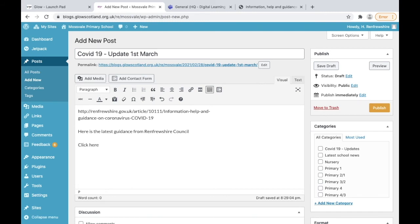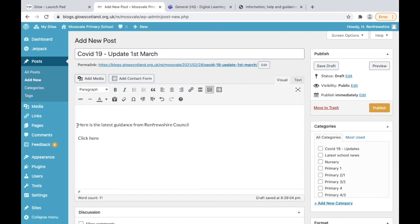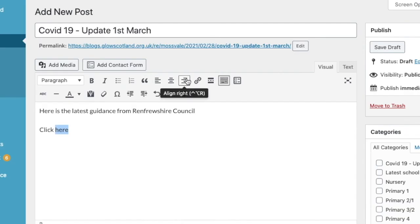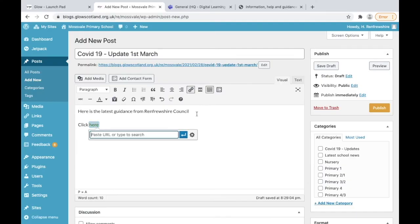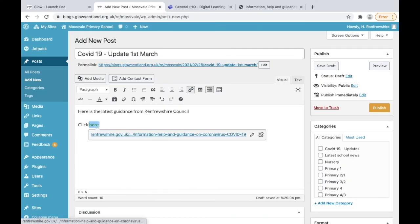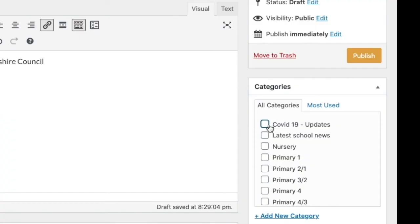What I'm going to do is hyperlink the here part by taking this text, copying it, highlighting the here part of the wording that I've just made, and then there's a little link button. If we copy and paste into that link button, that now becomes an active hyperlink.